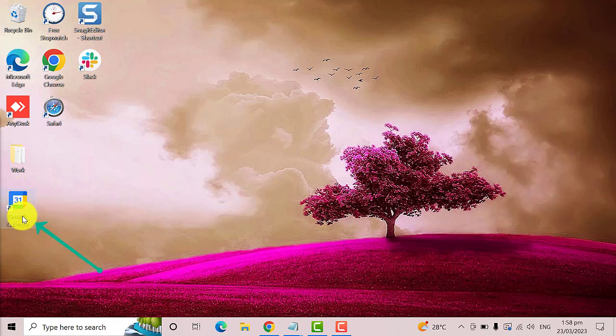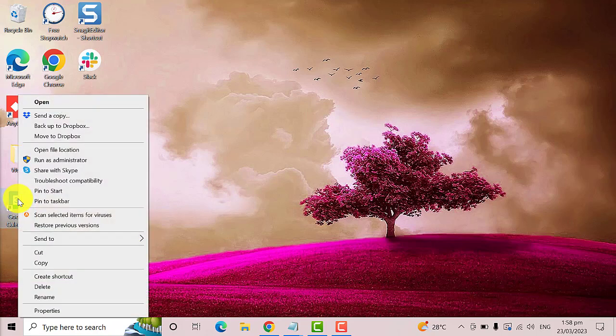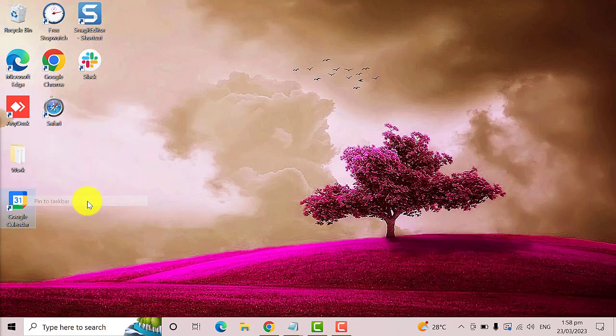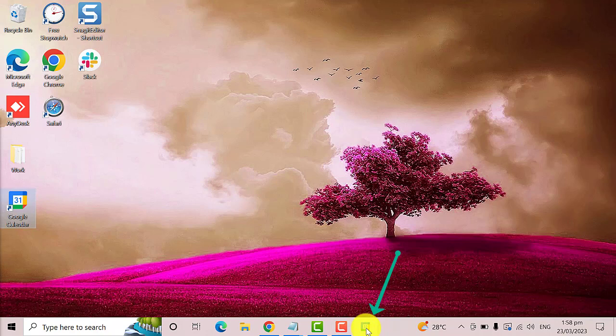Now right click on this, then select Pin to Taskbar. Here it is! Google Calendar is already on your taskbar. You can simply click on this if you want to open Google Calendar. That's it!